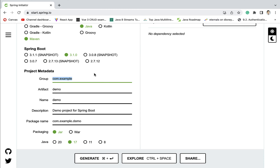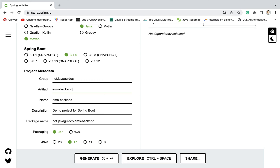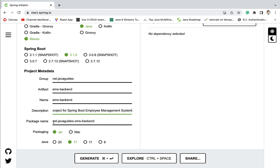Next let us fill up the project metadata. Let us give group as net.javaguides — you can use any group that you want. Next, artifact — let us give artifact as ems-backend. We are developing an Employee Management System, that's why the name EMS and then backend. Project name is same as artifact. Let us give description as 'Demo project for Spring Boot Employee Management System'. Next, package: net.javaguides.ems.